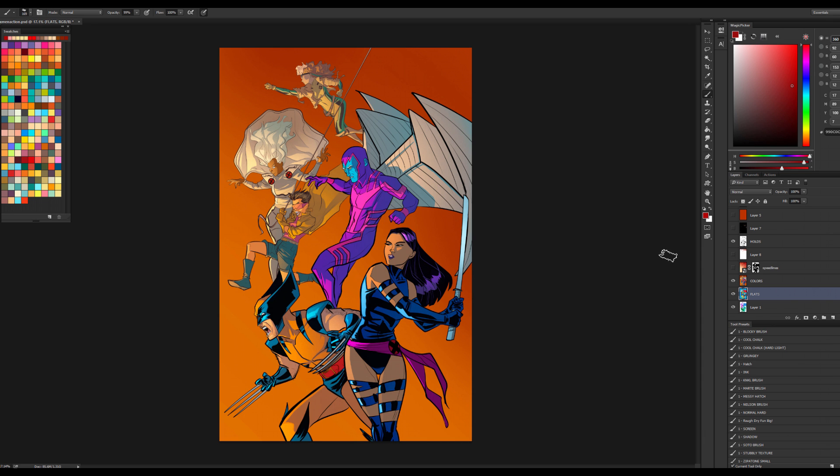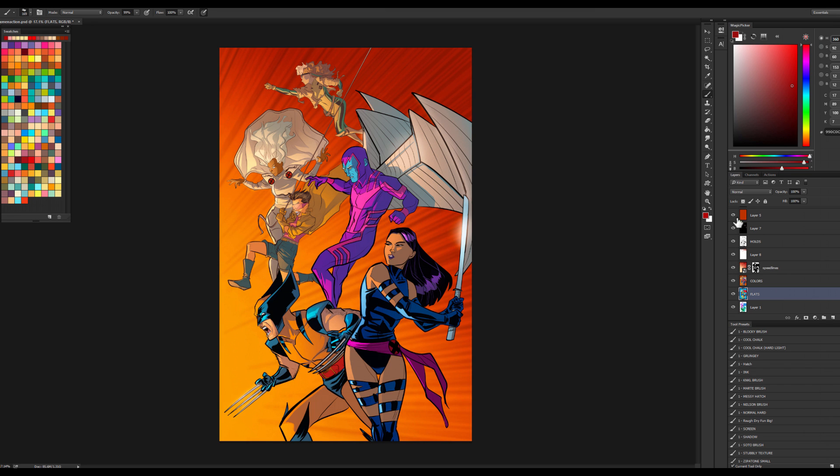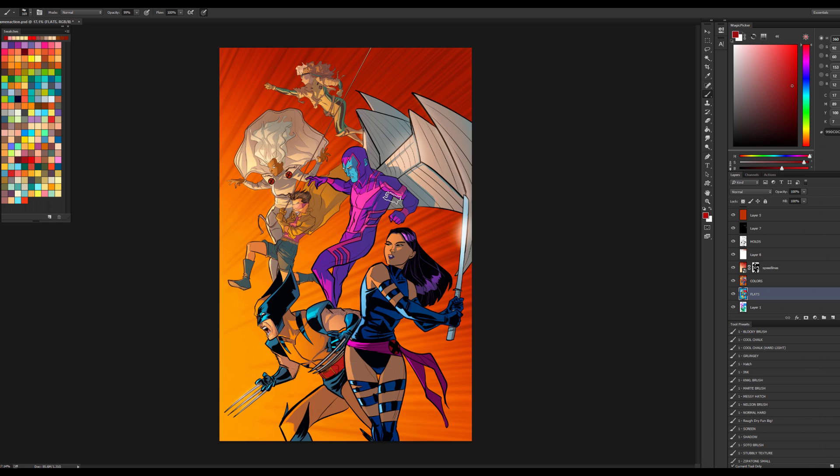And yes, step three, color the comic, we'll get to that. Let me get all these things turned on here. So with this image, the goal for me was, let's get Psylocke here in the front and center and make her a little darker than everyone else. Her whole character is shaded a little bit darker.